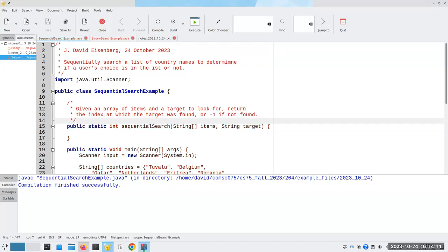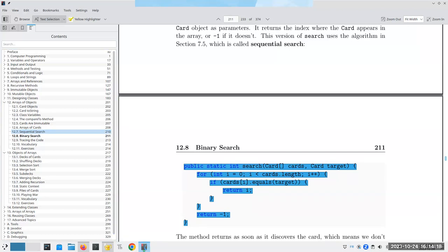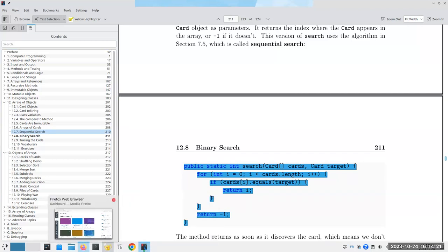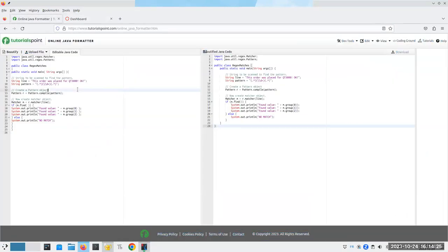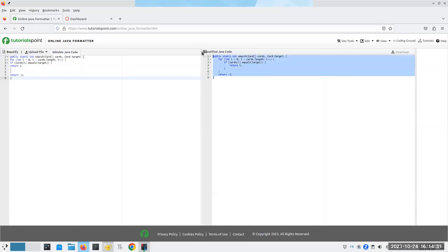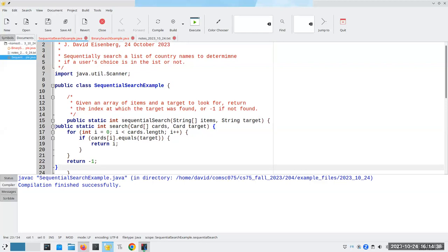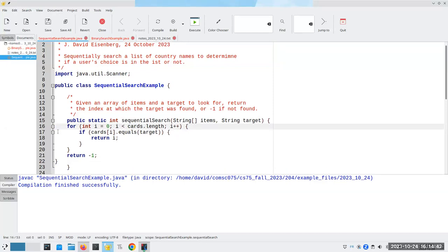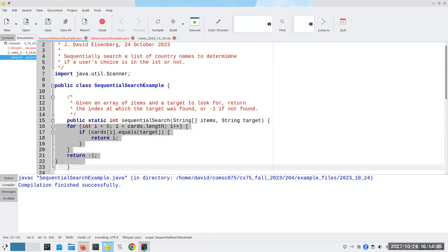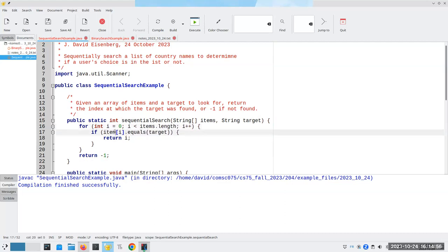I'm going to copy this from the book to save some time — the way they do it is an interesting one. I may rewrite it in a different way as well. After pasting and beautifying, they called it search but I'm going to call it sequential search. The logic iterates through items.length, and if items[i] equals target we return that index, otherwise return negative one.